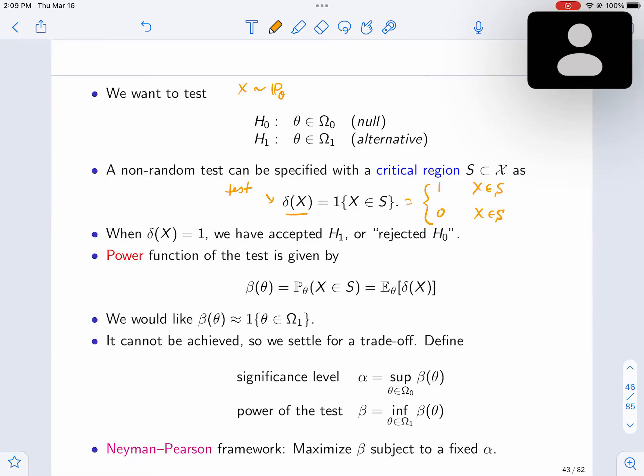For example, when you flip a coin and want to base your decision on the average, you have to specify what ranges of that average you want to declare as fair and what ranges you don't. If delta(x) equals 1, sometimes you say you accept; some people prefer to say 'reject the null.' So you never accept the alternative — you just see whether you can reject the null or not. But that terminology doesn't matter much; we can decide whether you're under the null or under the alternative.